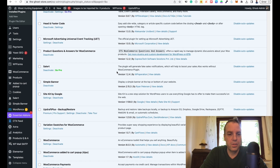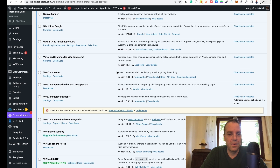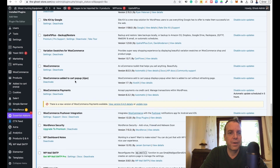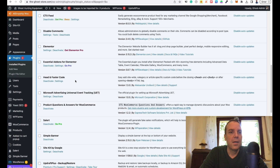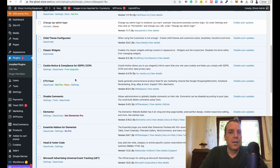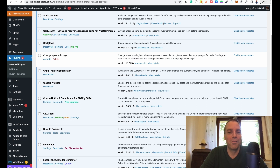Now we search for our plugin. There it is — CartFlows. Here's CartFlows and then we can click on settings.